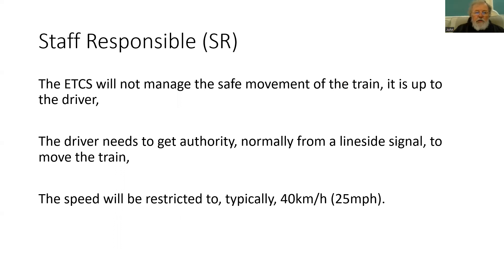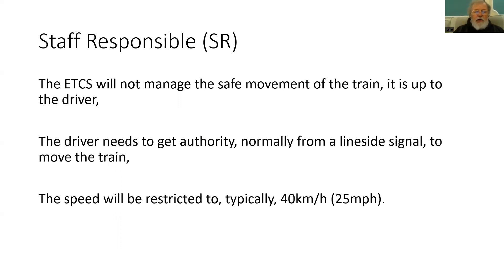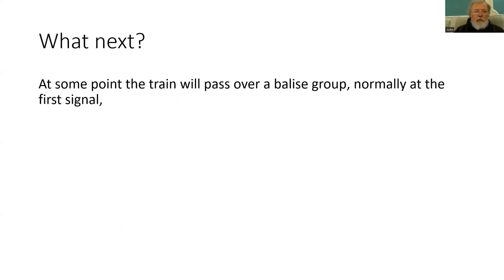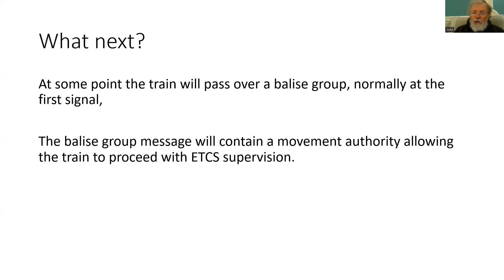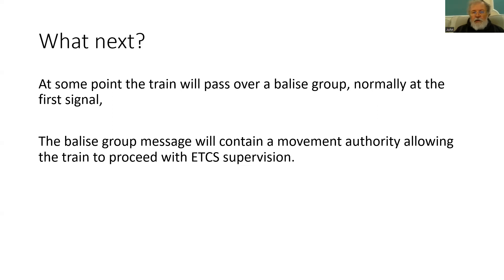As I say, the speed will normally be restricted, typically to 40 kilometres an hour or 25 miles per hour. And the driver now can move the train and so move it up to the signal and pass the signal and read the next balise group. So that when that train passes over balise group, and it is normally at the first signal, then the message will be transmitted containing a movement authority, which will allow the train to proceed with ETCS supervision.